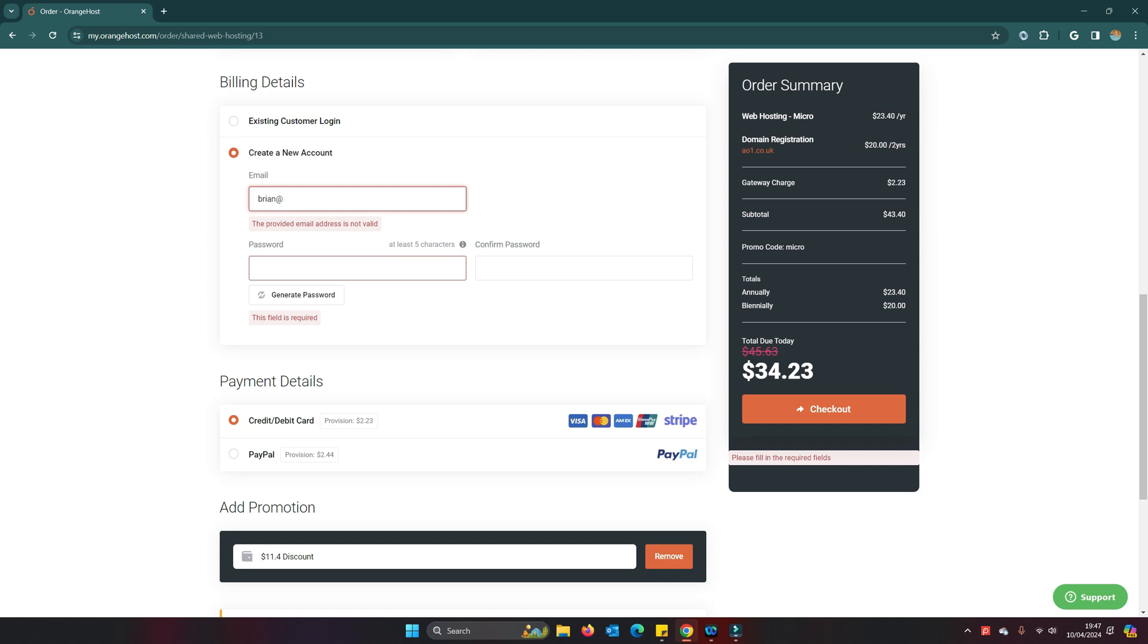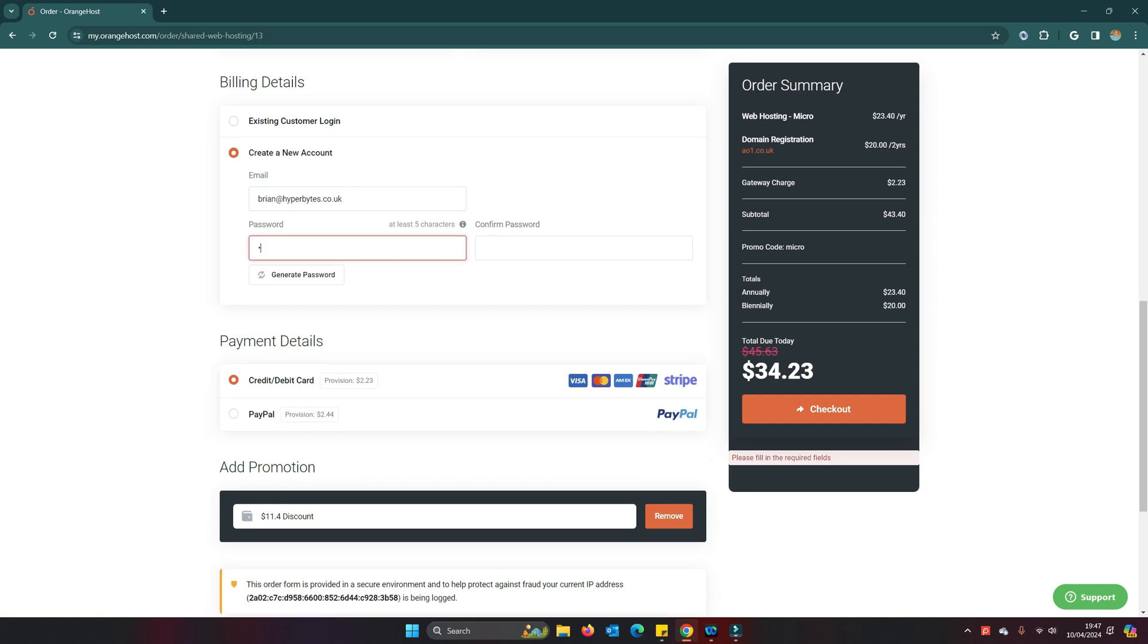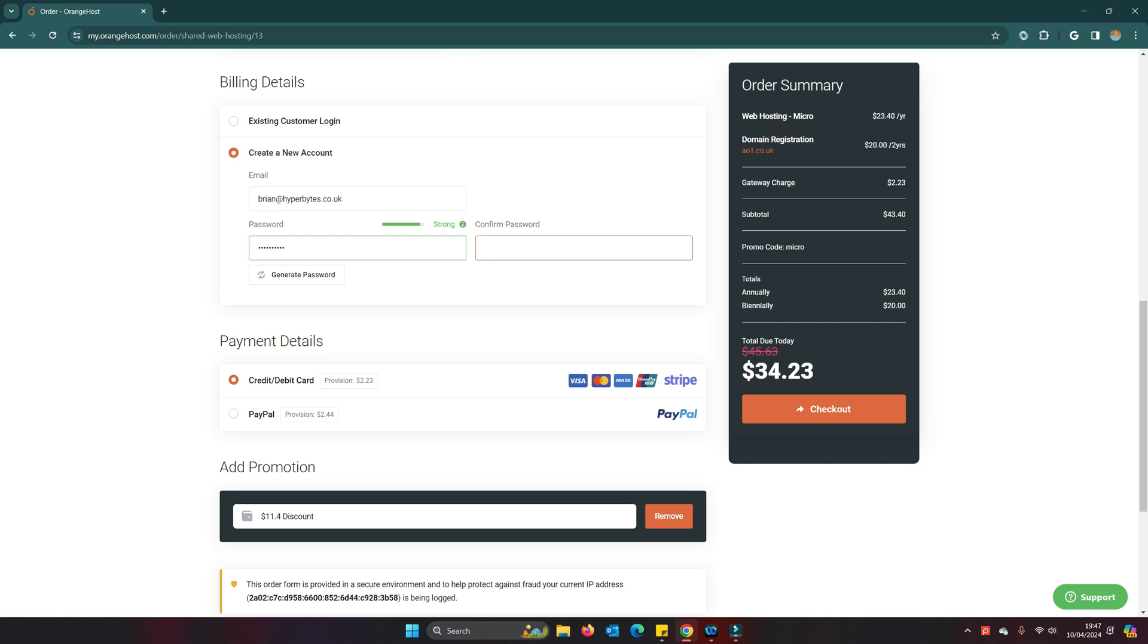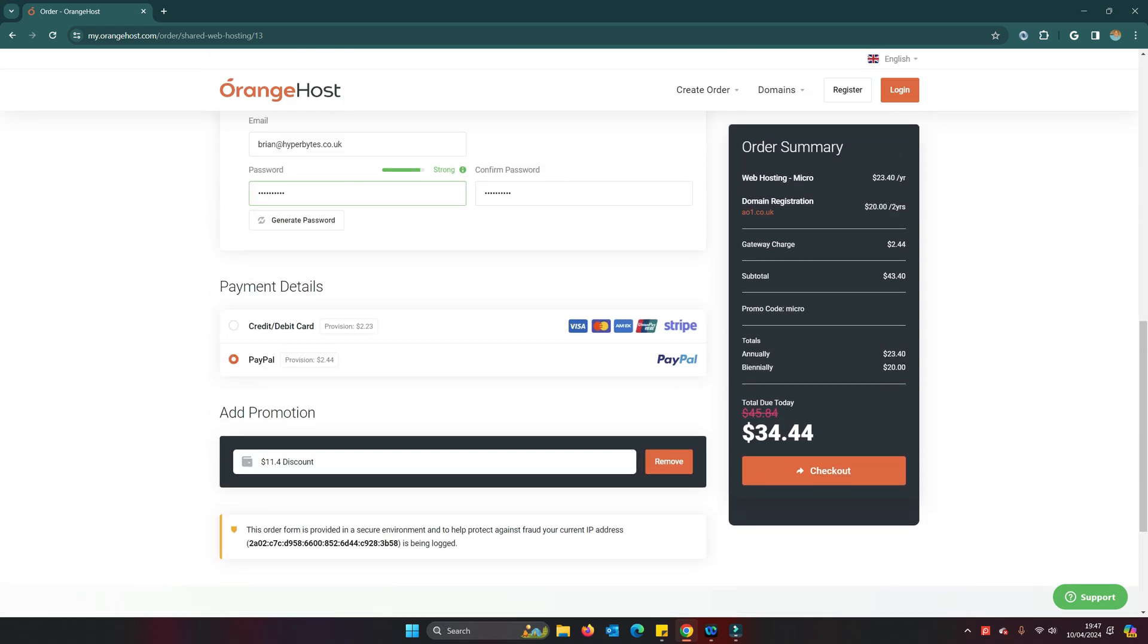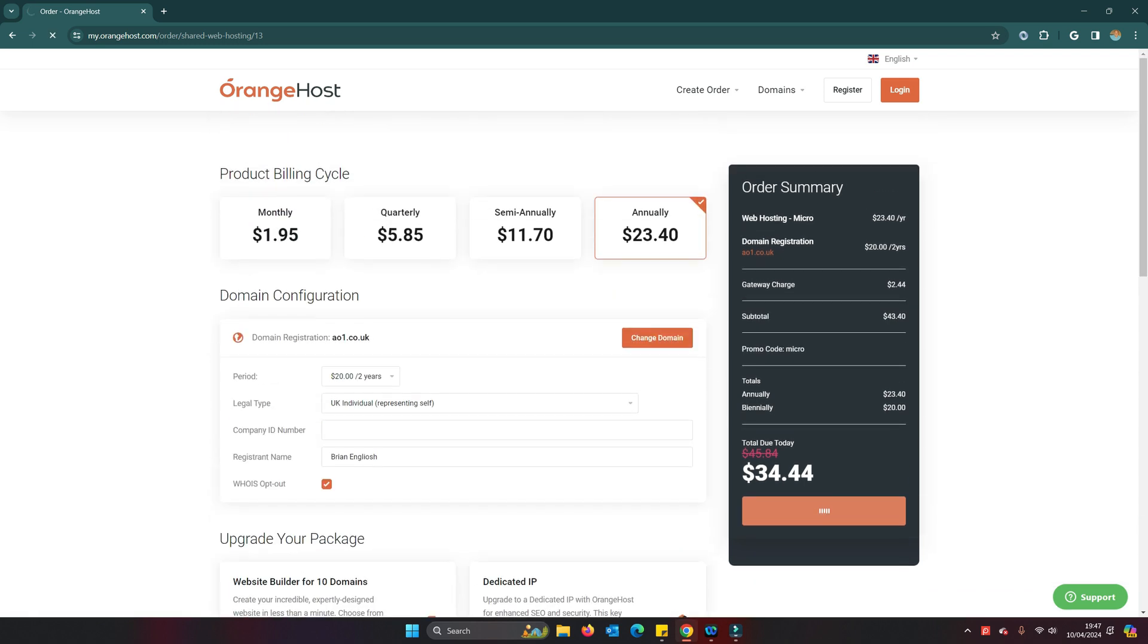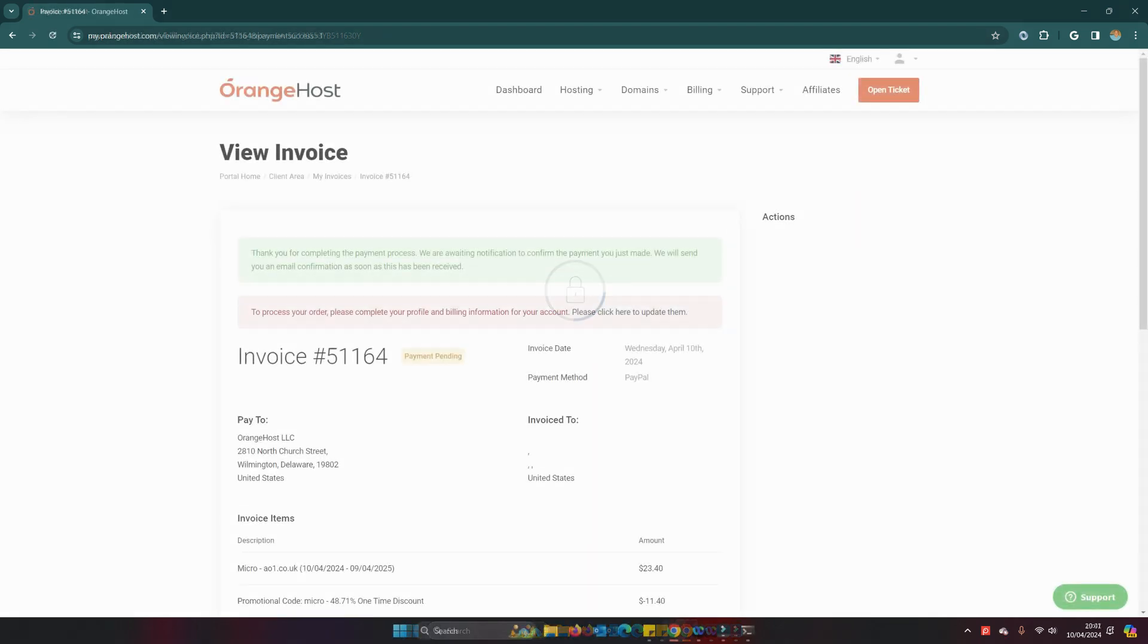brian at hyperbytes.co.uk, password. Okay, I'm going to pay by PayPal. Got my $11.40 discount there, so I should now just be able to click checkout and that will take me to my PayPal account.